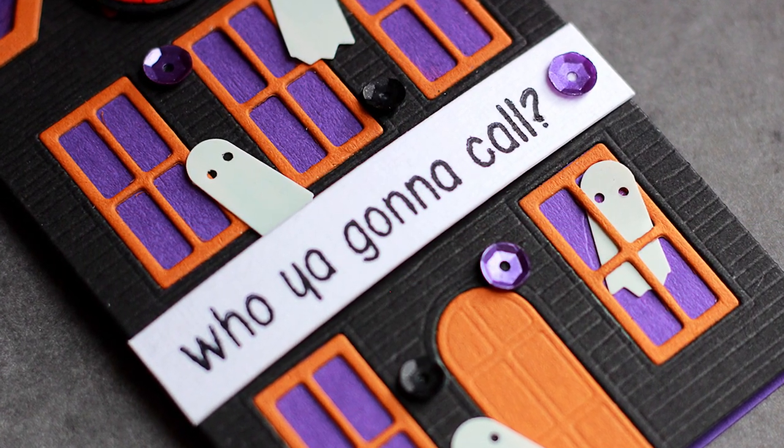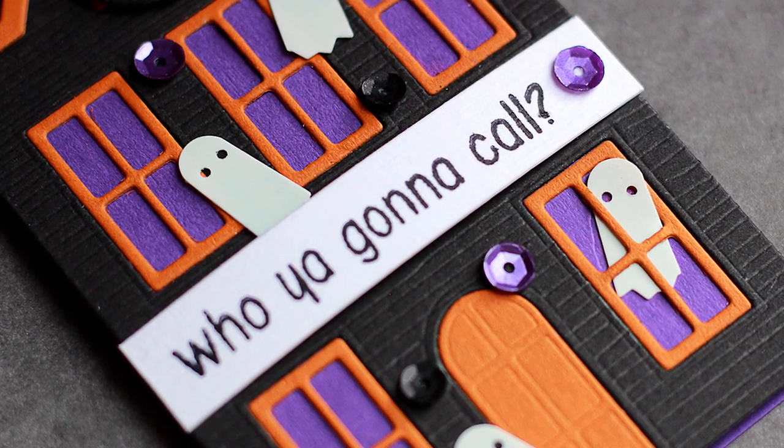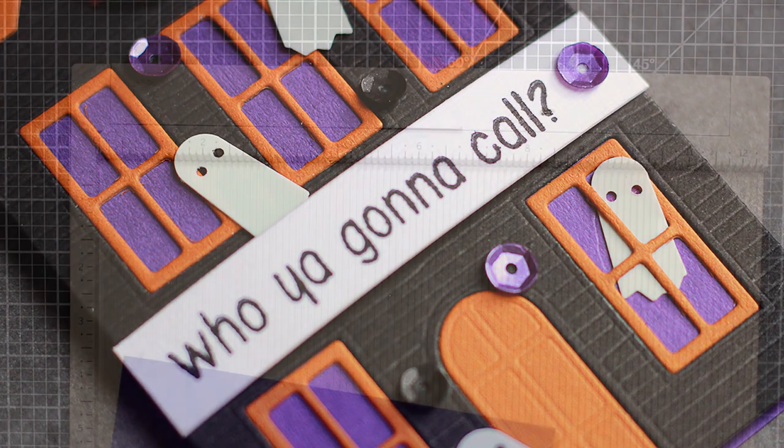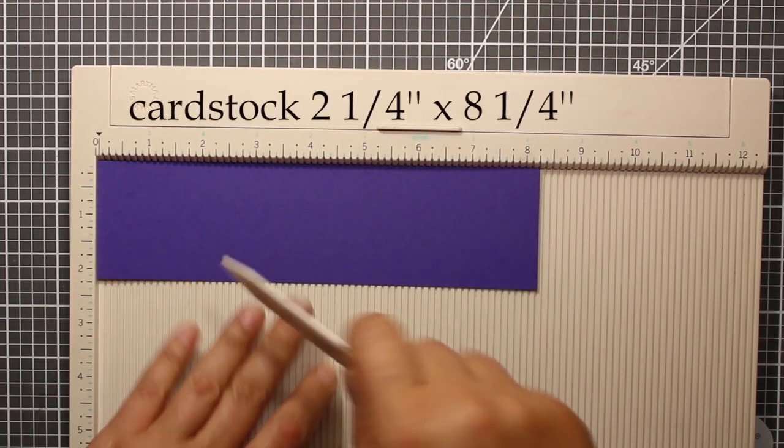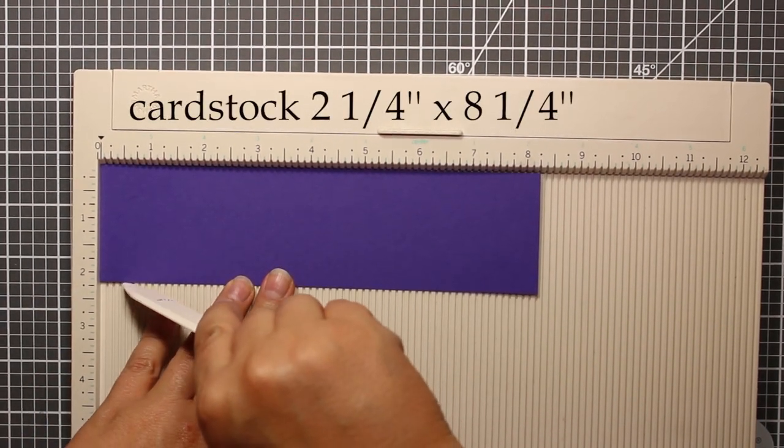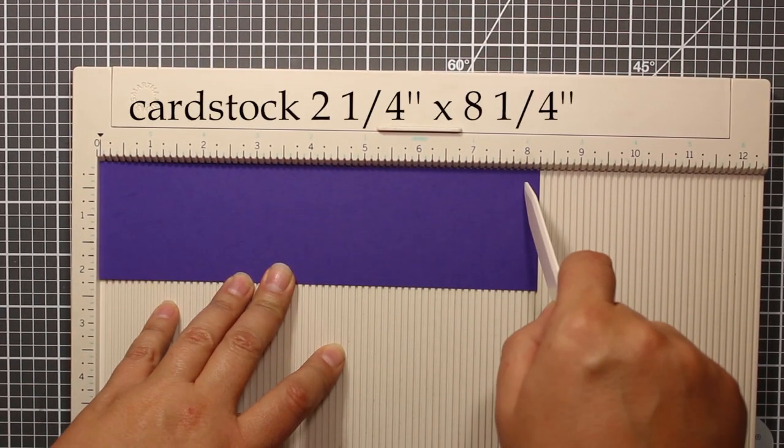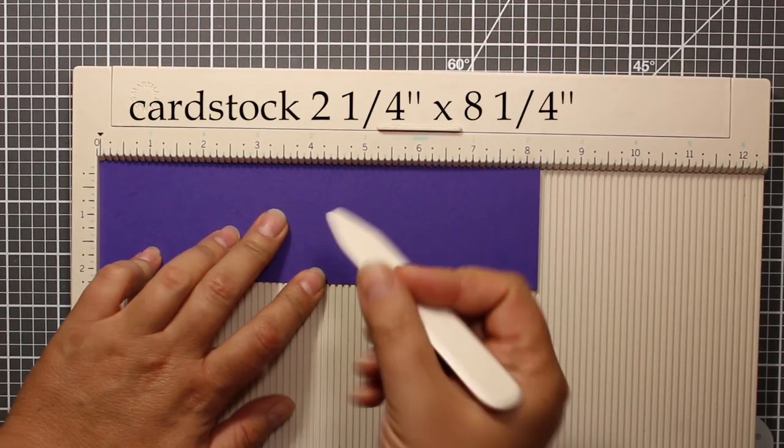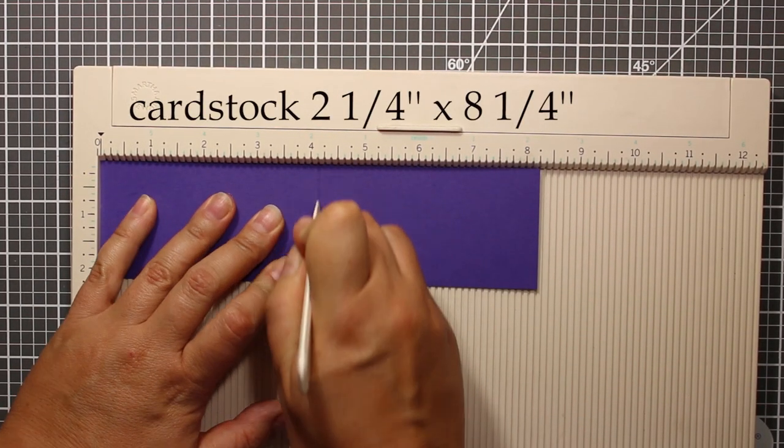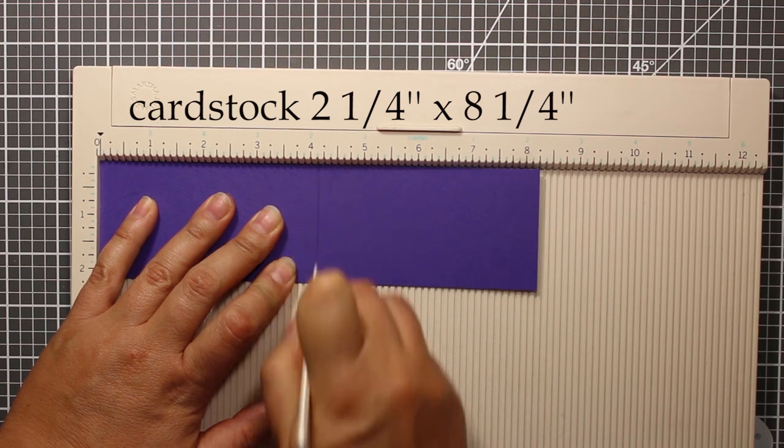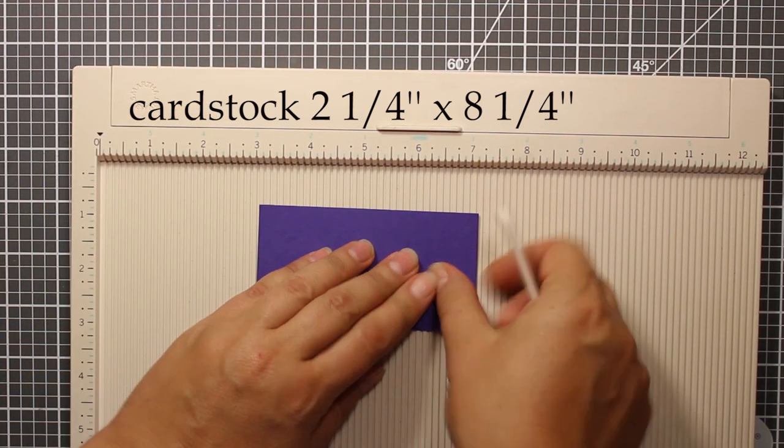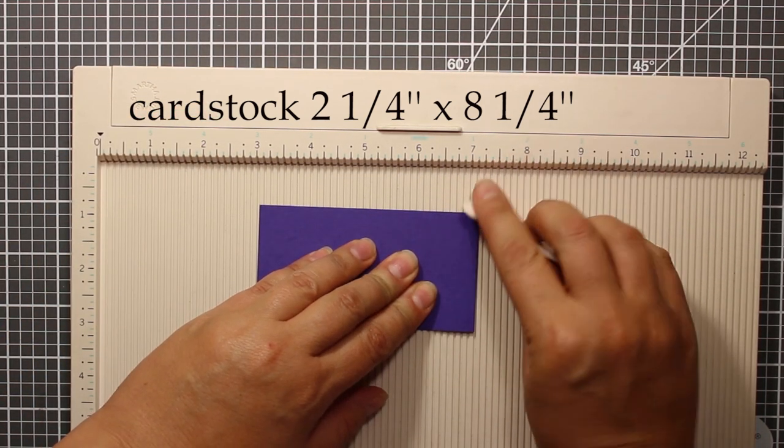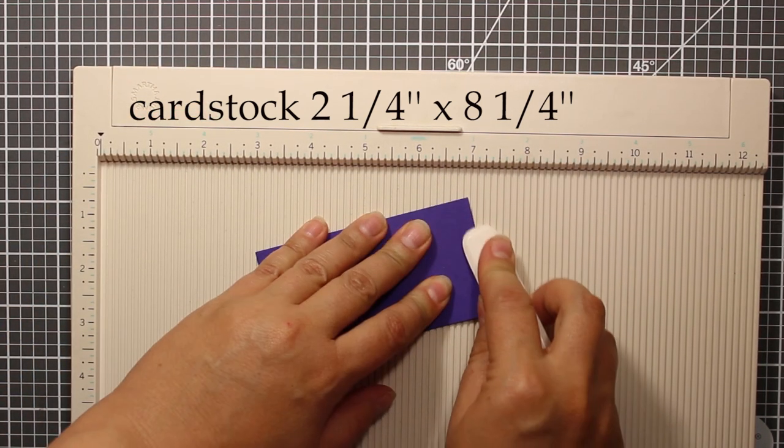Let's start from the beginning. I have trimmed down a piece of purple cardstock to two and a quarter by eight and a quarter inches, and then I'm going to fold it in half. That is going to be the base of my card or a tag.